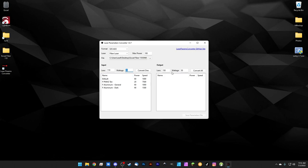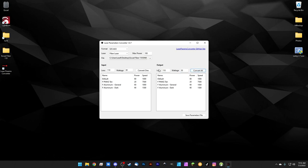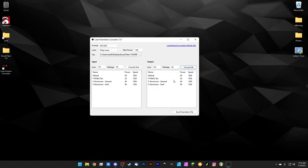On the output side, you can change the lens and wattage if converting from one machine to another, or keep them the same if you're just converting formats, which is what we're doing here. Set the lens to 110 and wattage to 30, then hit Convert All. Since our lens and wattage aren't changing, the power and speed settings stay identical — we're just outputting a LightBurn-compatible file.